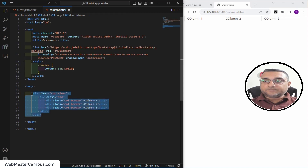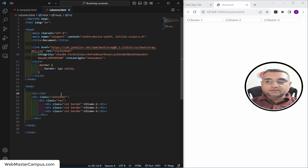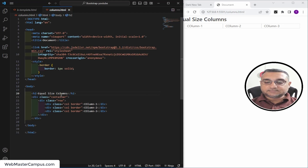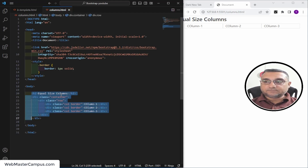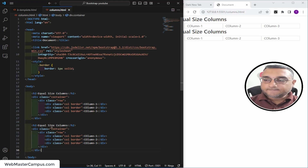Let me take a copy of this and define a heading: 'equal size columns.' Now let's take a copy and define the equal column layout.